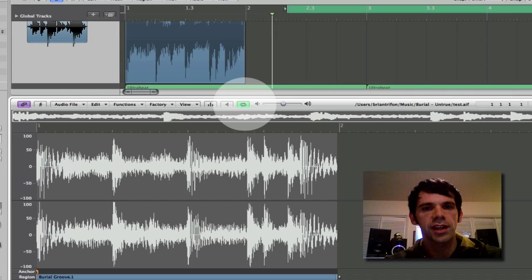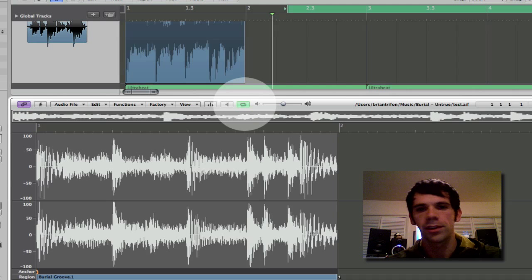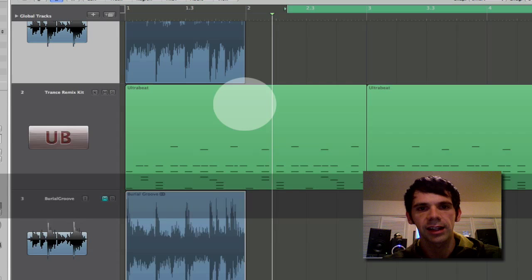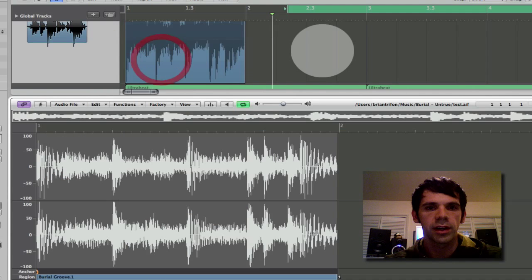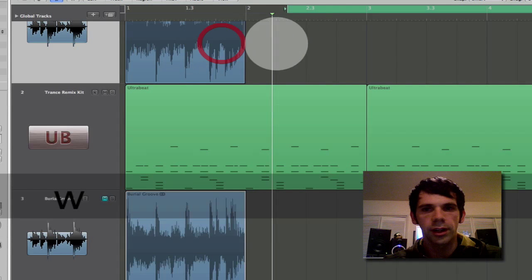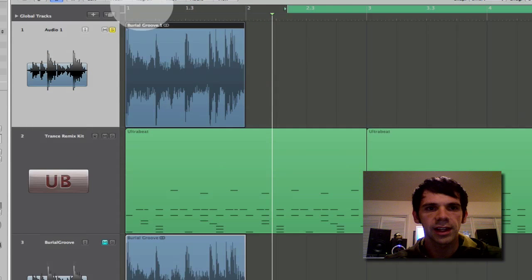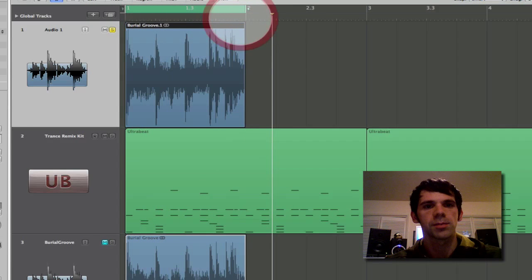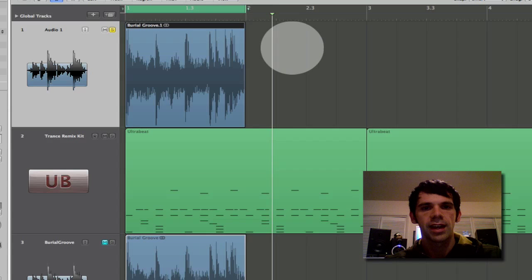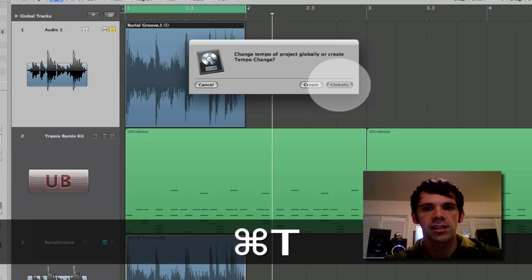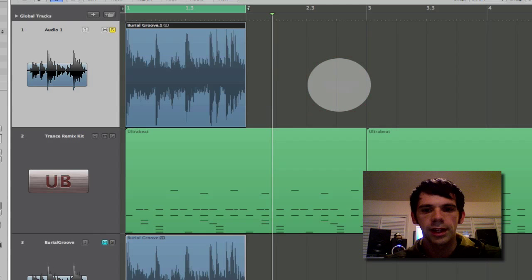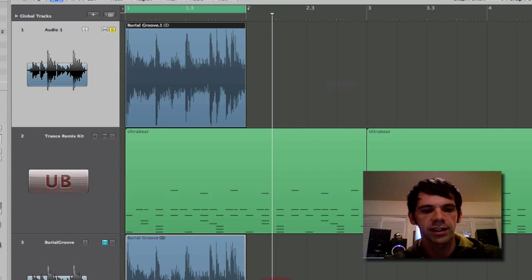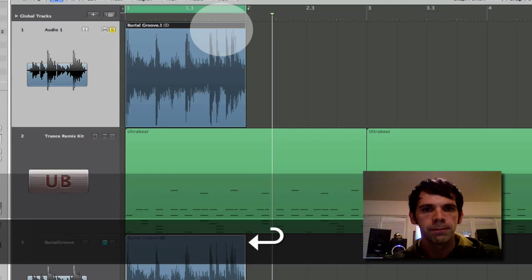So the first thing I want to do is find the tempo. Now I already did this. It's about 135, 136 ish. But the way you do it is you crop out exactly one measure and put it in the range. And then what you're going to do is select the cycle region with your locators to be just the length that it's supposed to be. So this is supposed to be one measure long. And then what I can hit is Command T and it will change the tempo and it will show me sort of what the tempo is. So it's about 136 ish. So put that in.